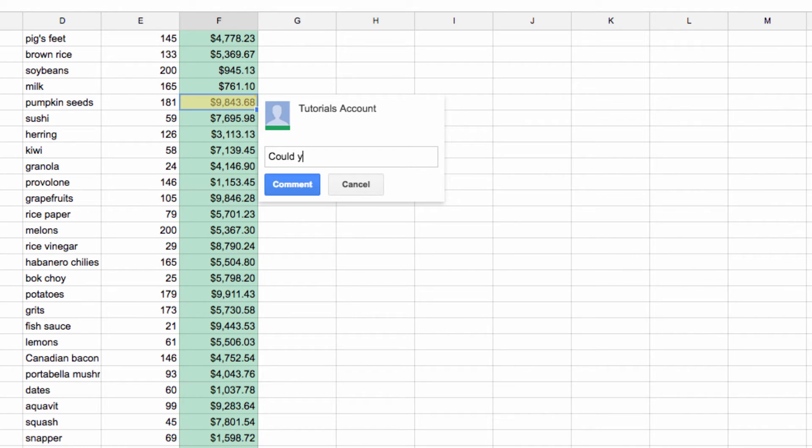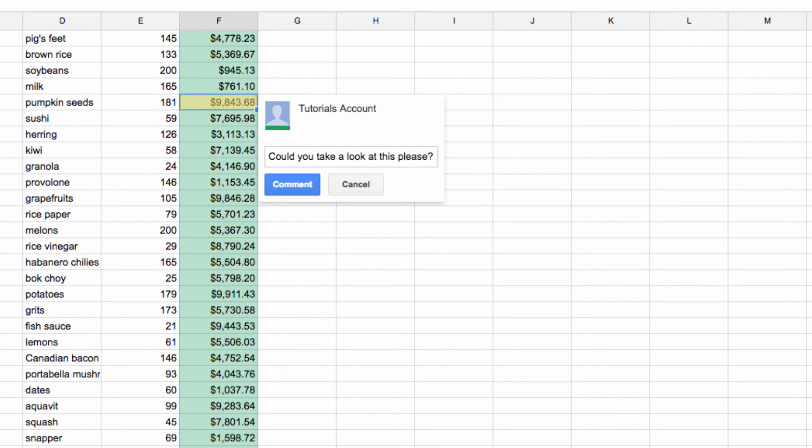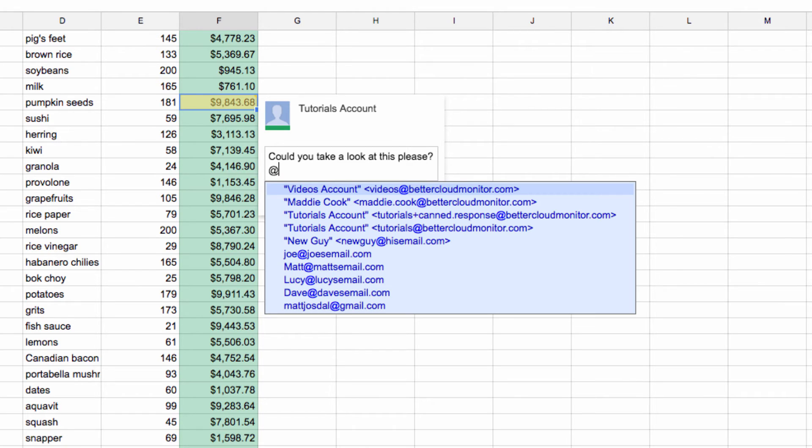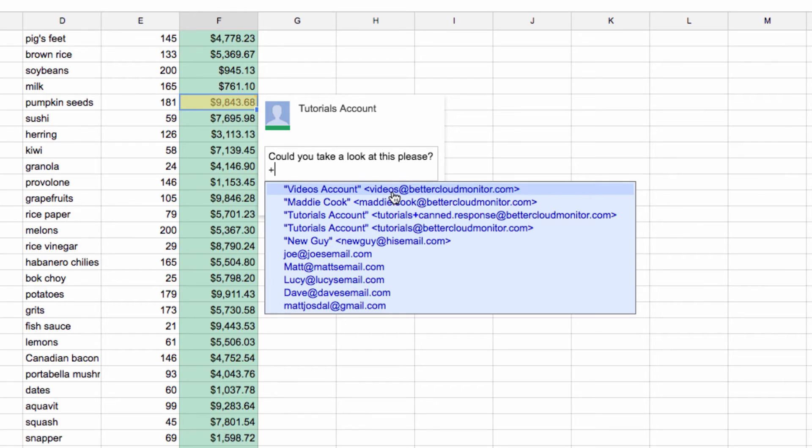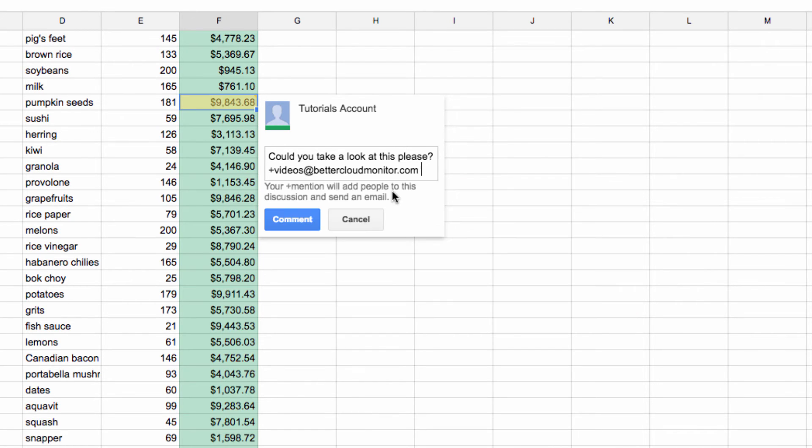Once it comes up, I'm going to add my comment and then tag another user. I can do this using either the at sign or the plus sign, which will bring up a list of my contacts. When I tag the user, they'll receive an email letting them know that I've tagged a comment for them.